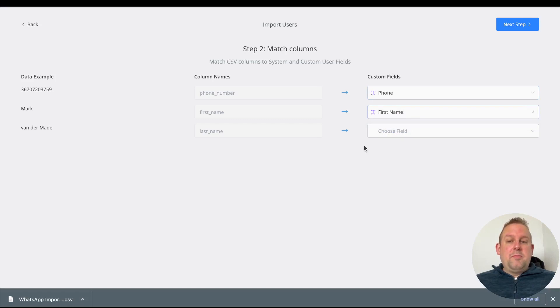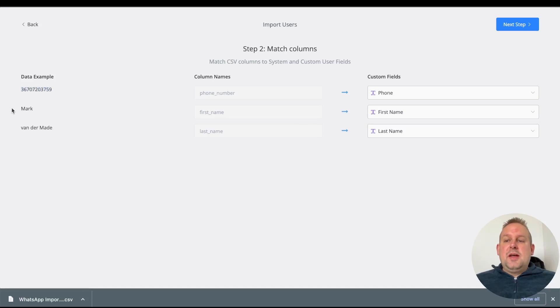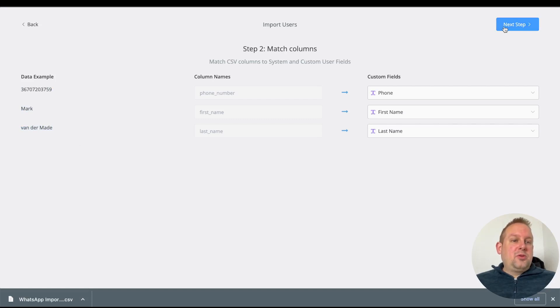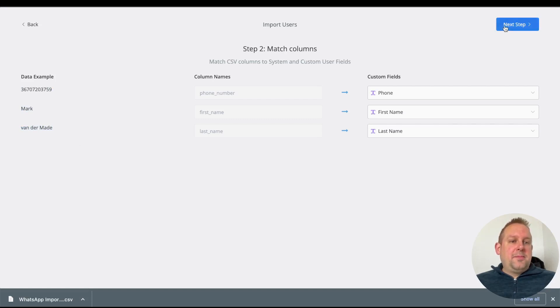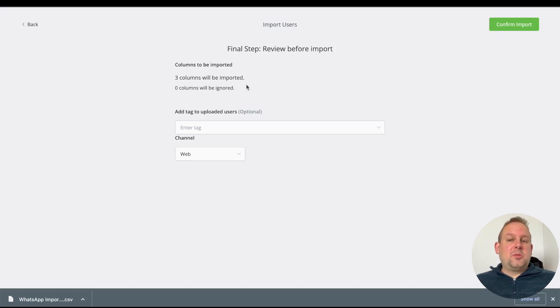Then we will map the first and last name as well. On the left hand side, you will also see a data example. If we go to the next step, the final review before import, you'll see that three columns will be imported.